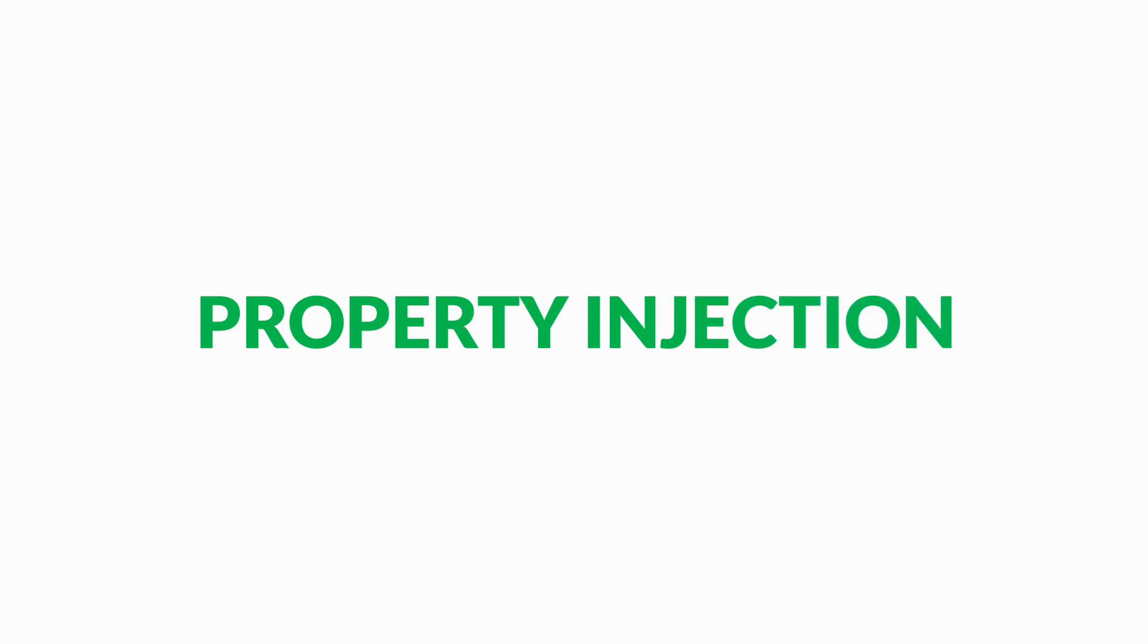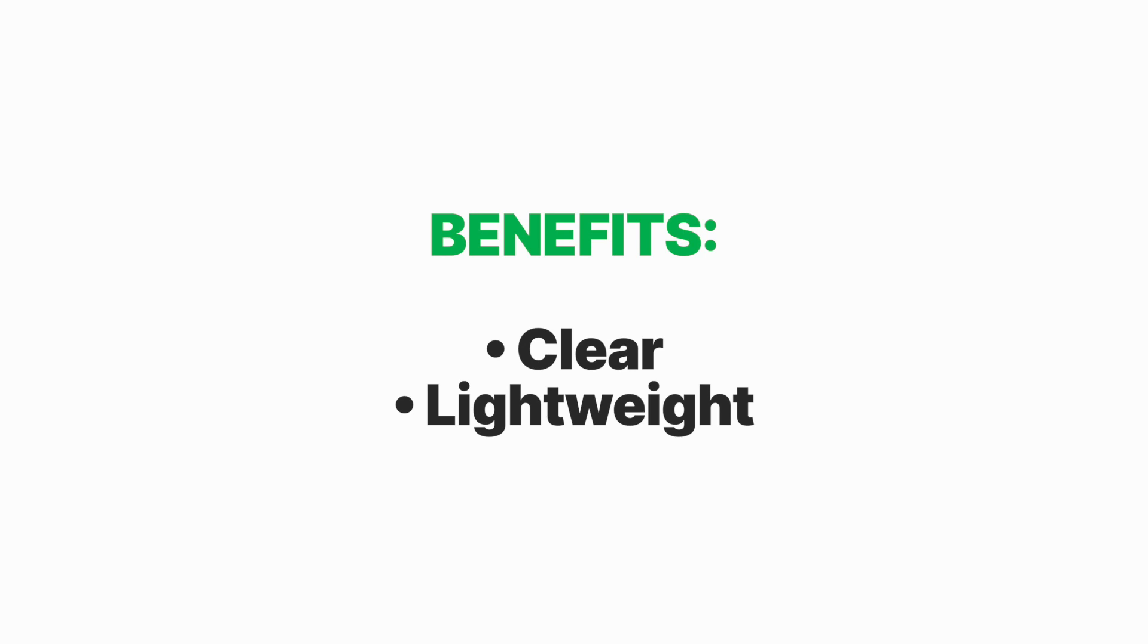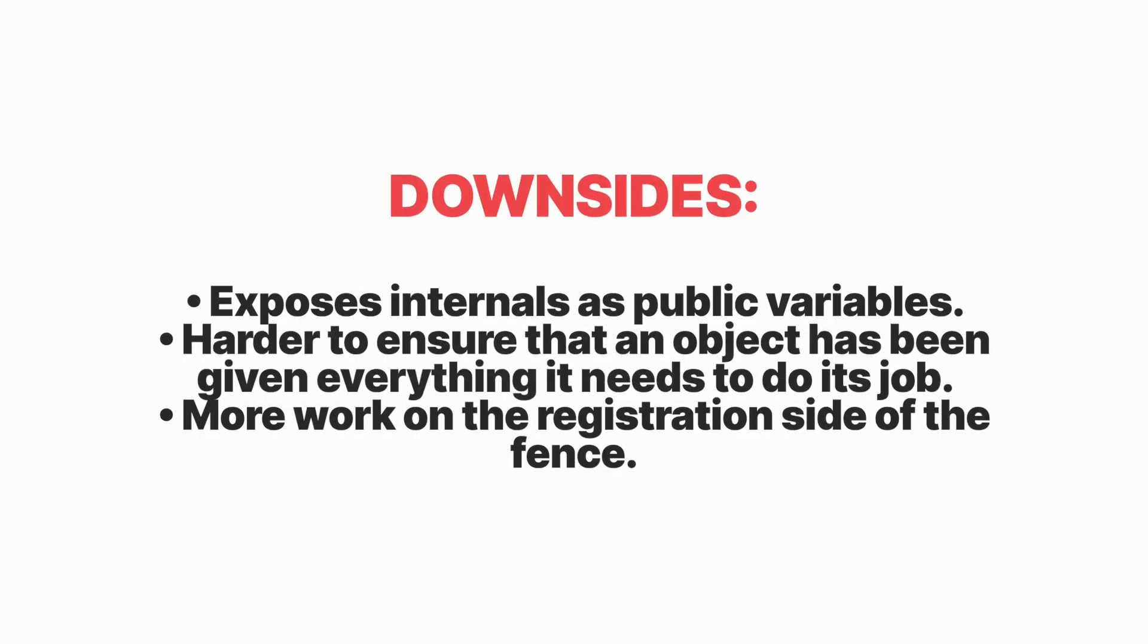Property injection: dependencies can also be injected by declaring an internal or public property on the class or structure that requires the dependency. It may seem convenient, but those properties could be replaced or modified at runtime. The benefits are it's clear and very lightweight. The downside: it exposes internal and public variables, it's harder to ensure that the object has everything it needs to do the job, and moreover, the registration side of the fence, meaning we need to register the properties after the initialization.